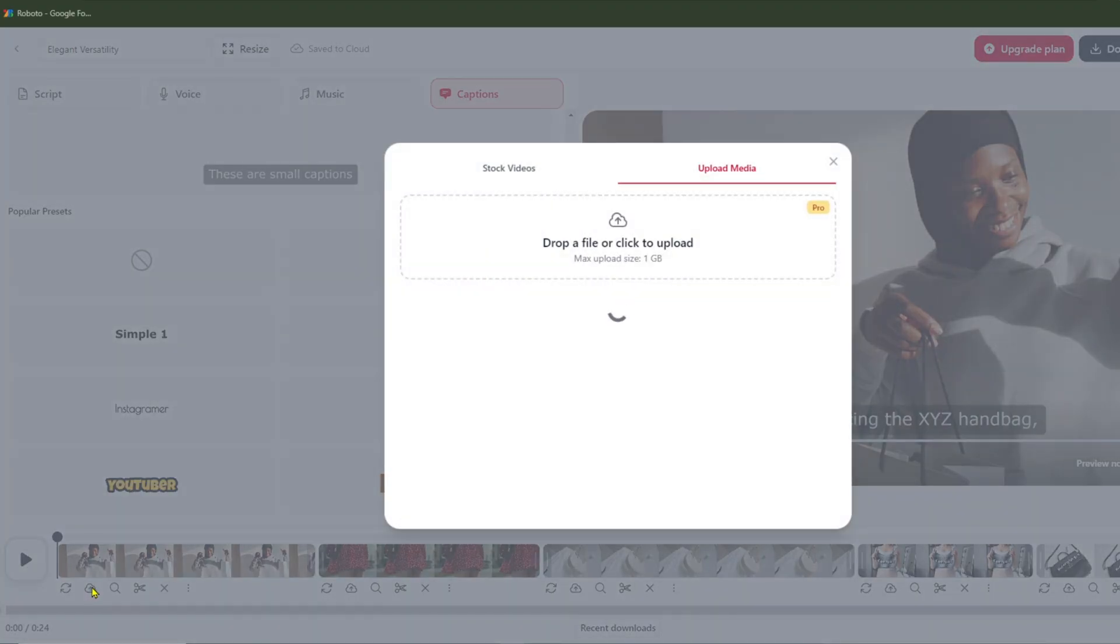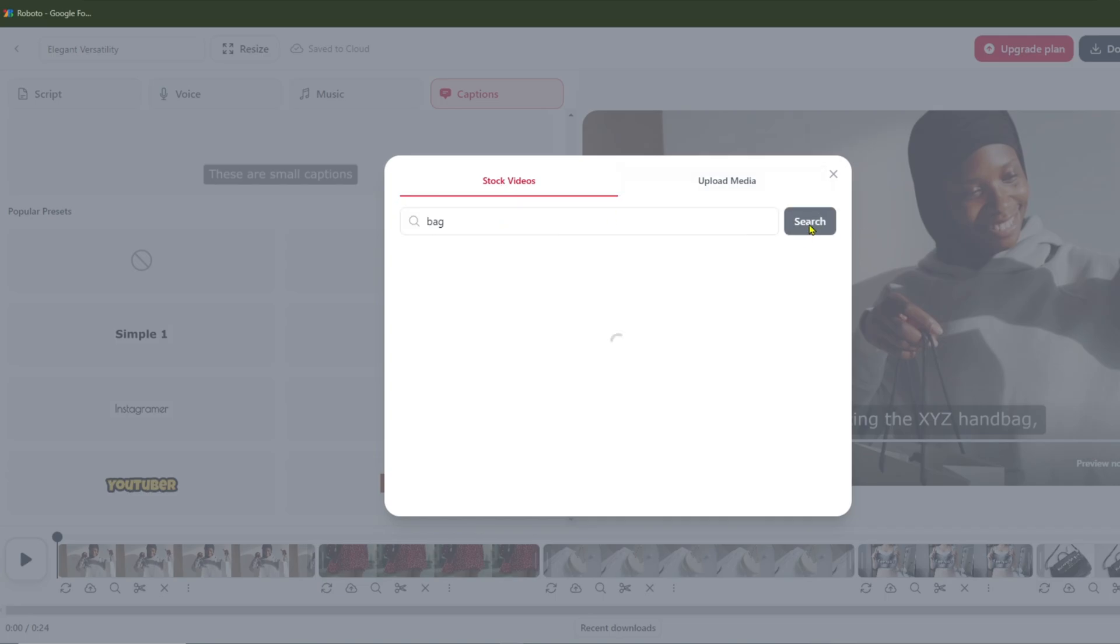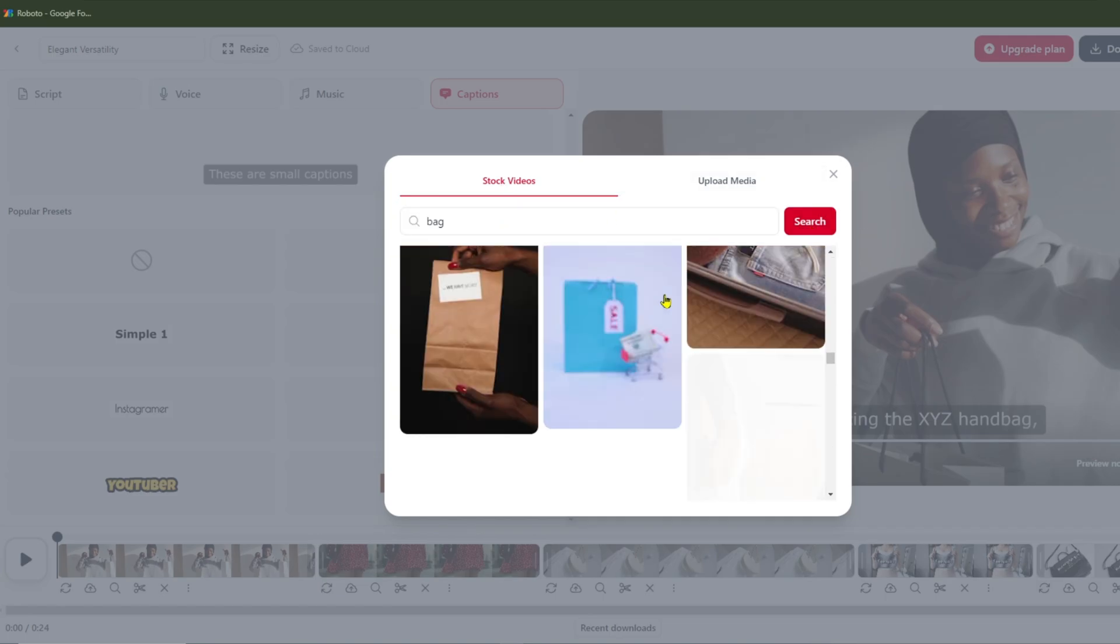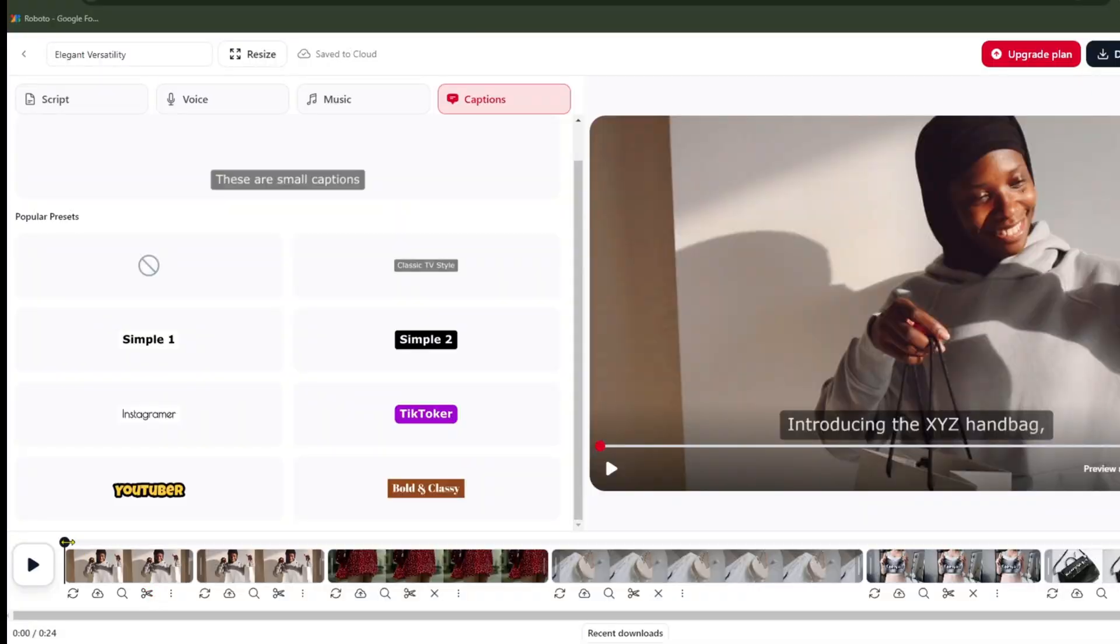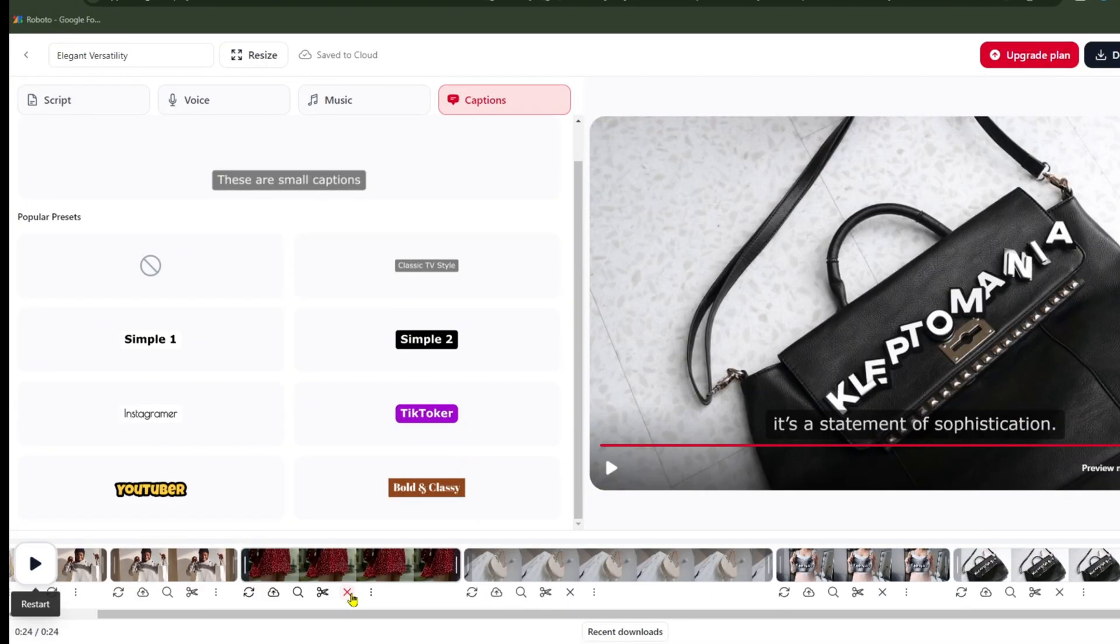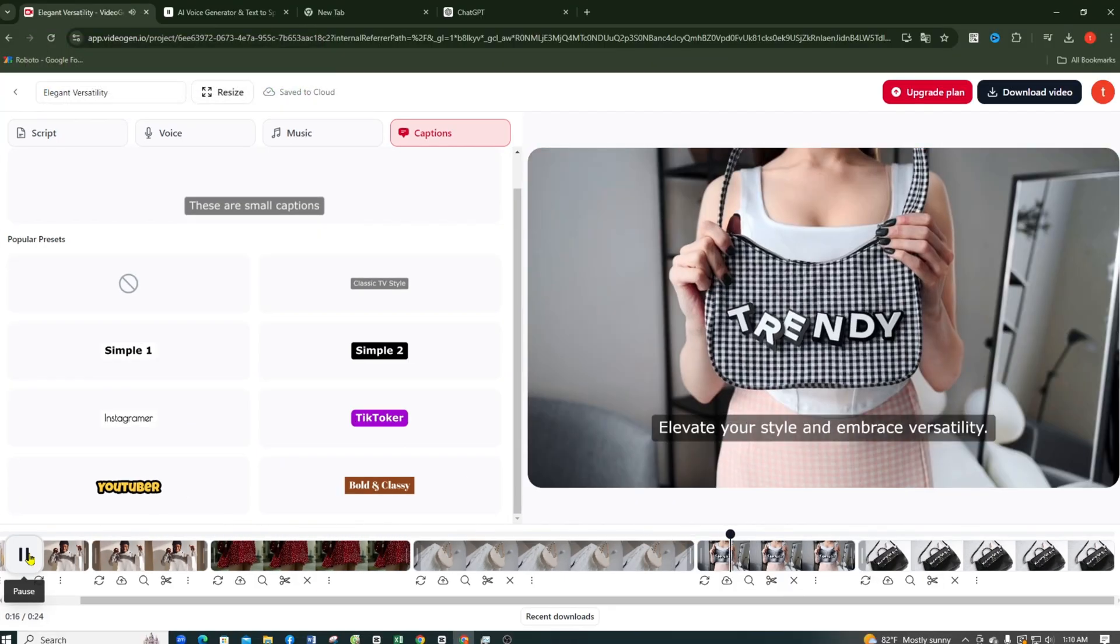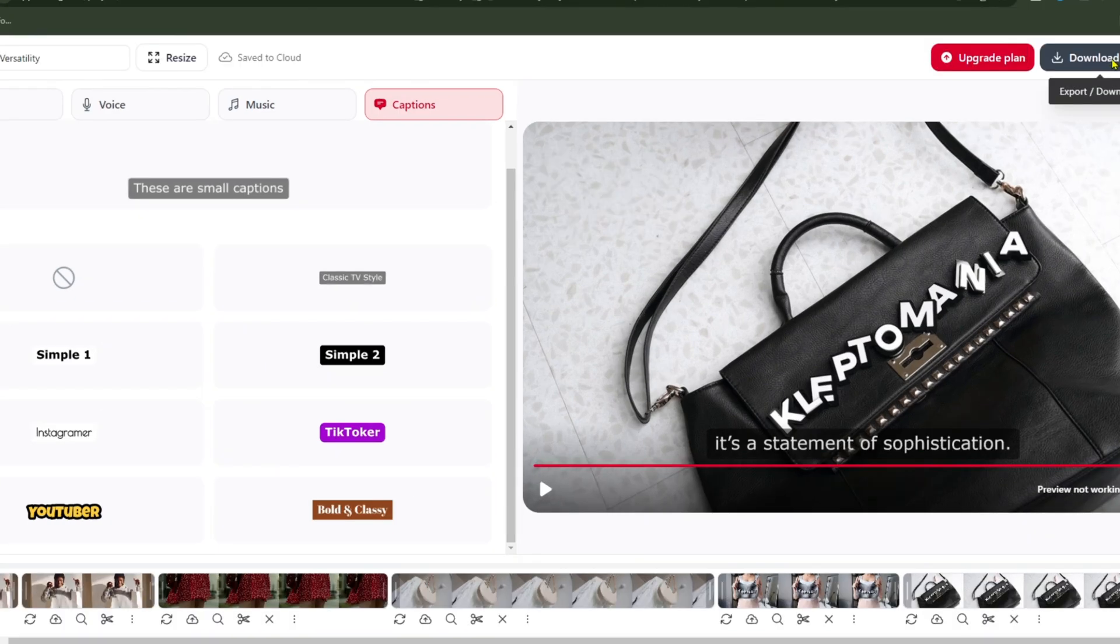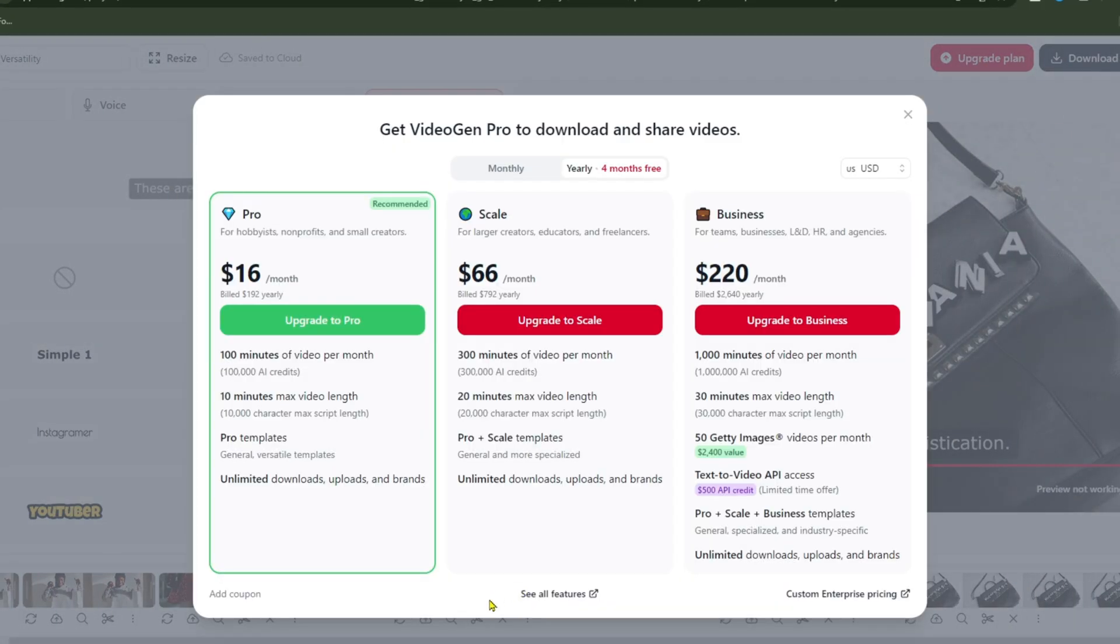Or you can search here by entering the content you're looking for, like Handbag, and you'll see plenty of options to choose from. In the scene, you can trim or split it to replace segments as needed. And here's the Delete button if you don't want a particular part to appear. You can review everything one last time and download the video at your chosen output quality. There's a catch. To download the video, you need to upgrade to a paid plan.